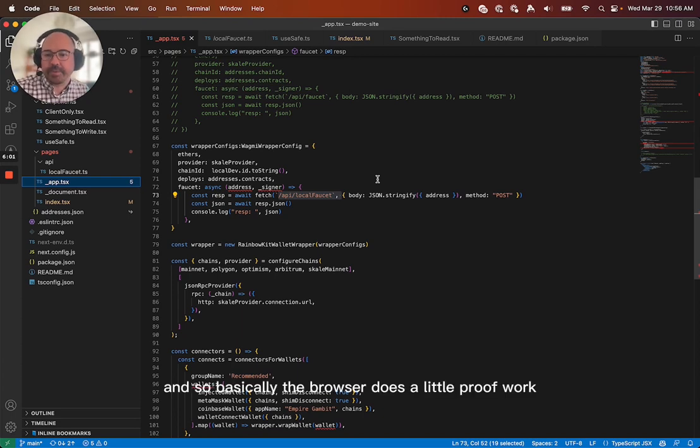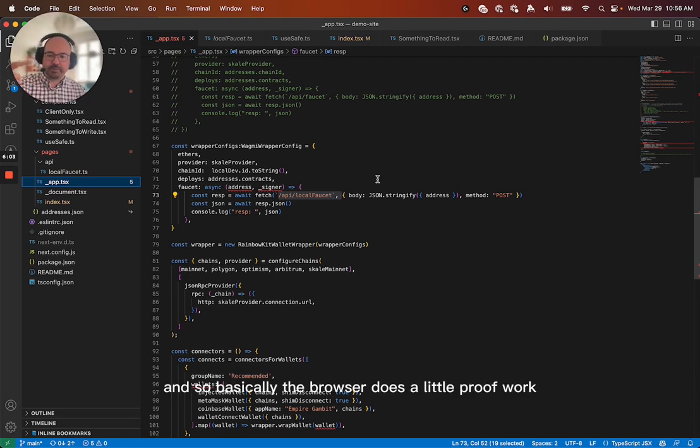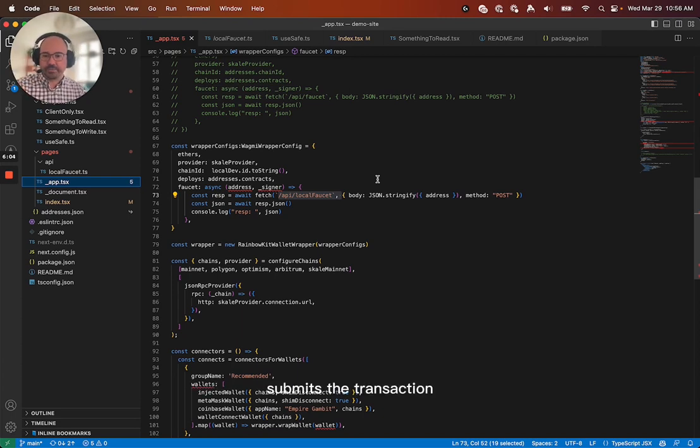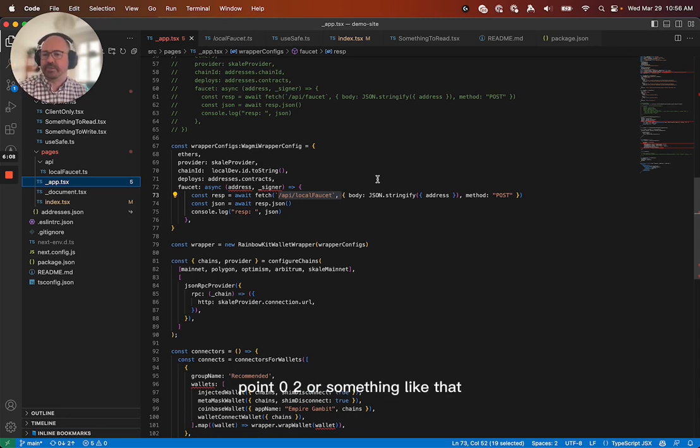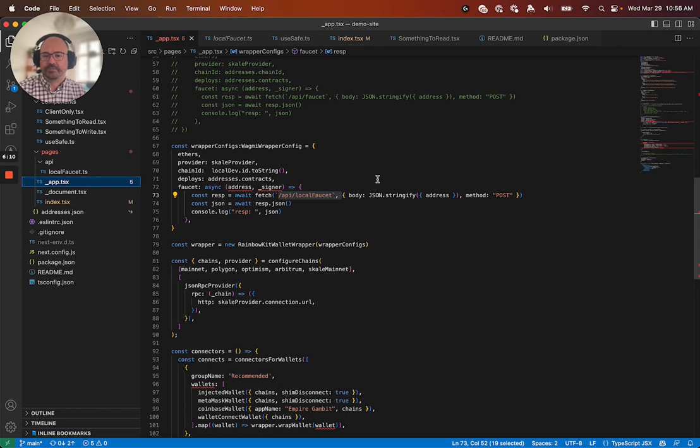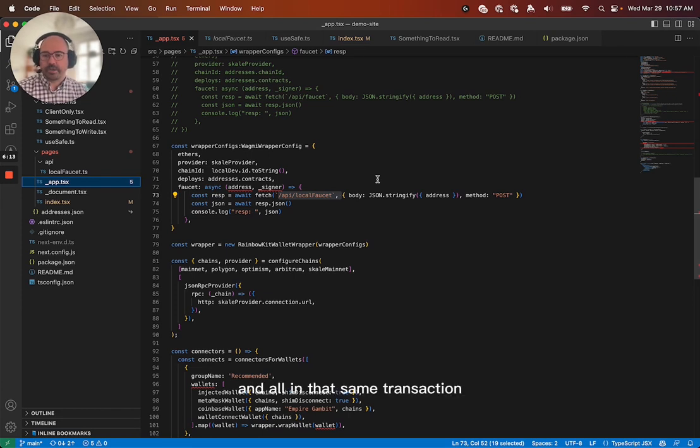And so basically, the browser does a little proof of work, submits a transaction, and it gets a small amount of scale. I think it's currently like 0.02 or something like that. And it also creates the wallet and all in that same transaction.